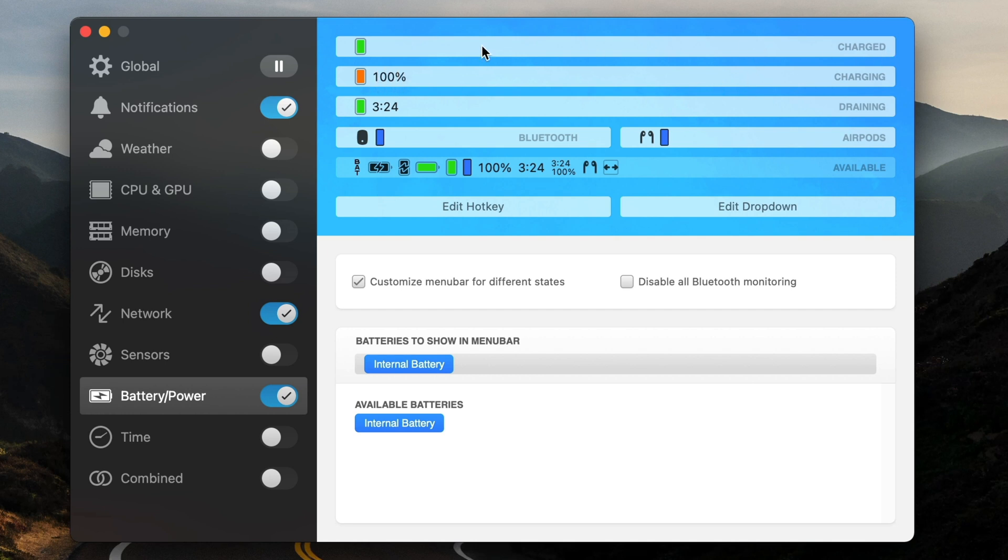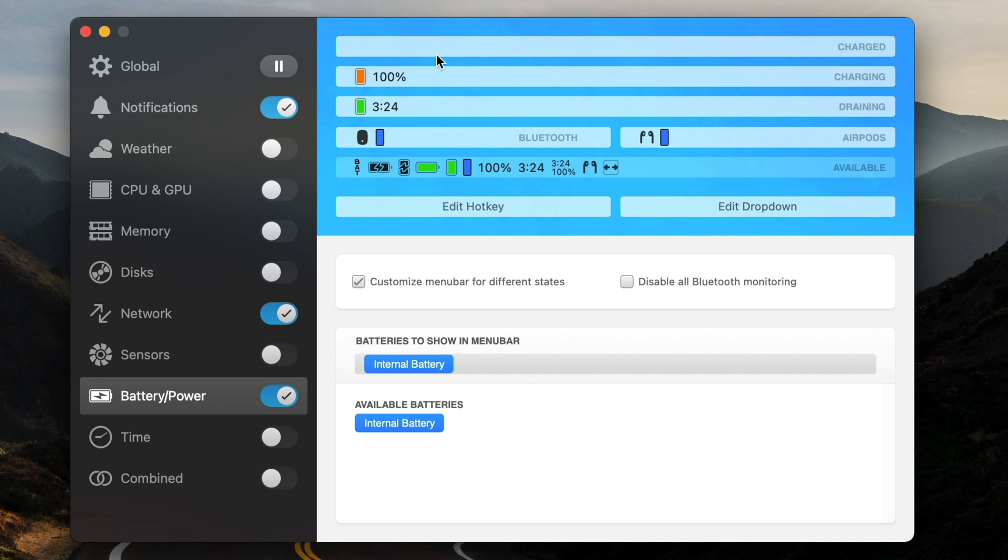And then when it's charged, I'm actually going to take this out. When it's charged, I don't want any indicator up there because the battery is full. It doesn't really matter. It's 100%. I don't really need that taking up any space in my menu bar. So I'm just going to have nothing there. And so that's some flexibility that you can get from iStat menus that you can't get from the main battery indicator in macOS. And so that's a really nice thing.